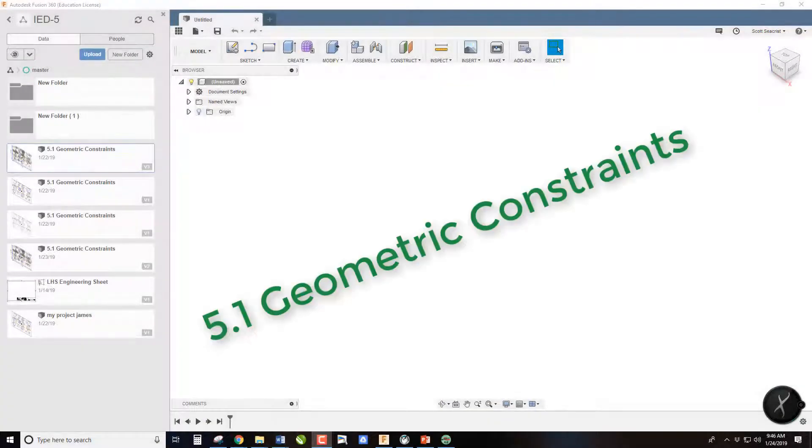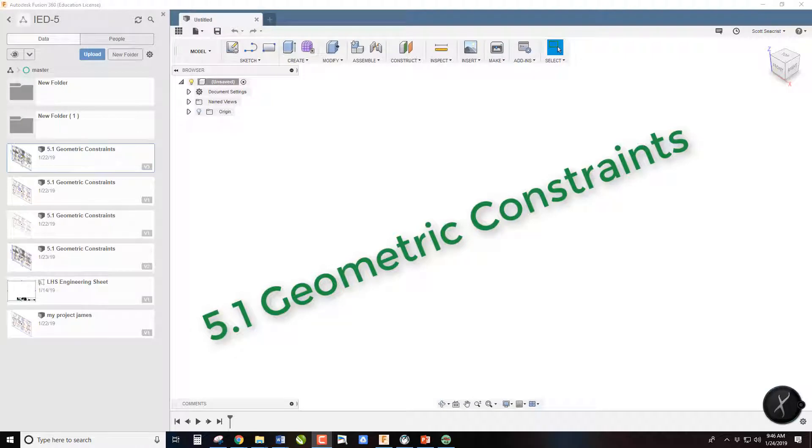Welcome to 5.1 Geometric Constraints. We're going to learn about how to use geometric constraints in the sketching environment.